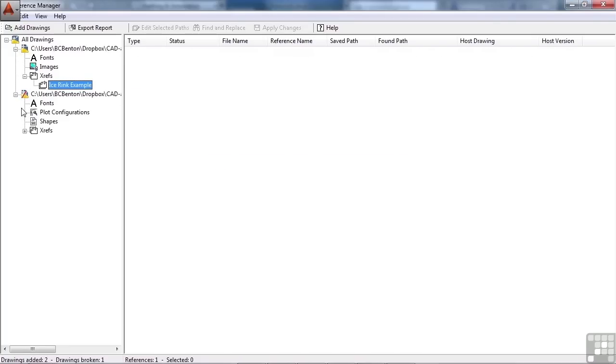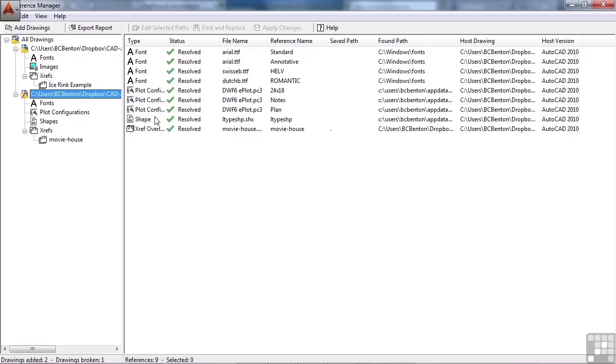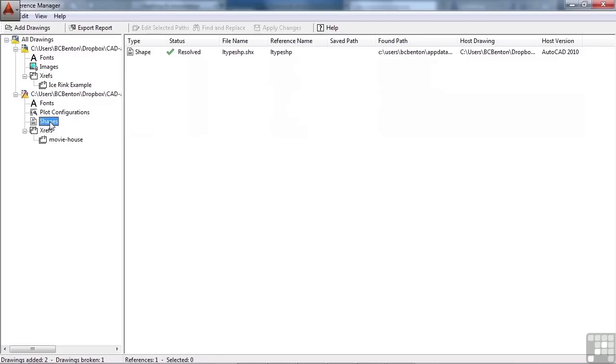Now in this one, we have the exact same thing. So there are a lot of different things, plot configurations, shape files that you might have, and those could be a line type file, special font, etc.